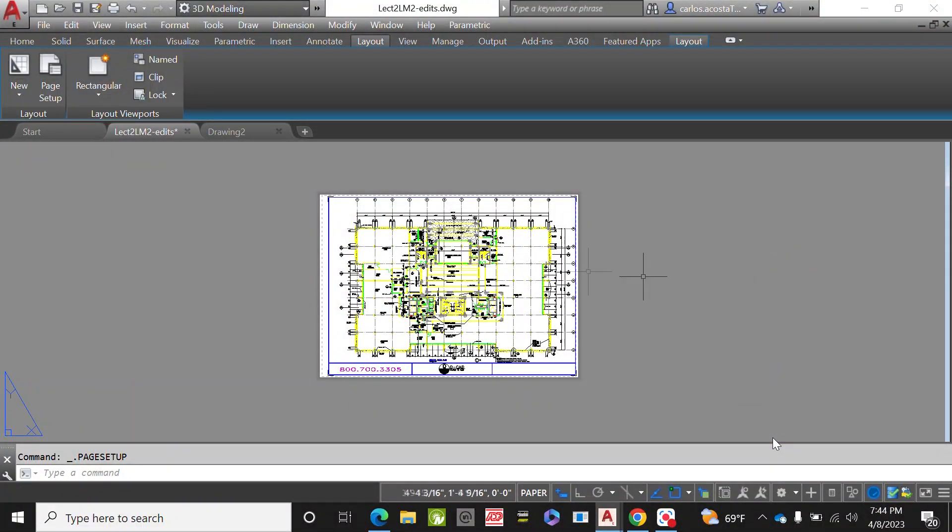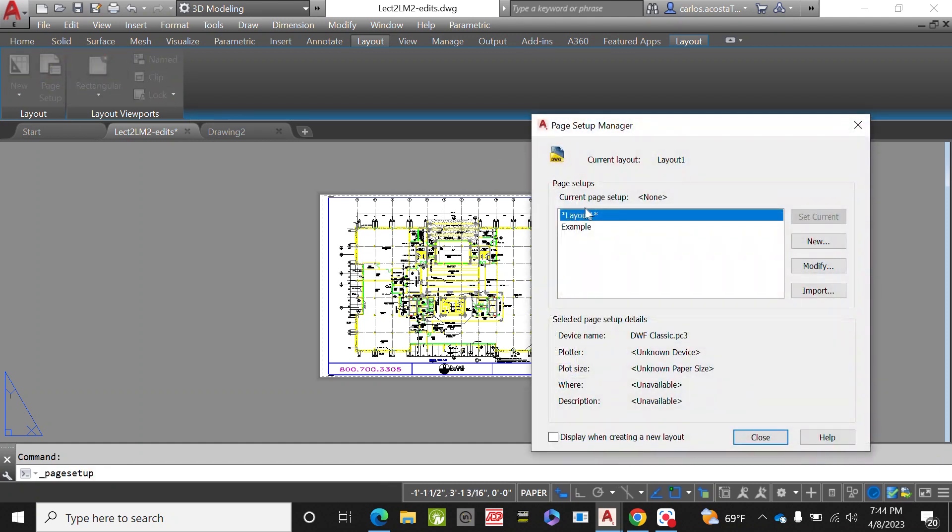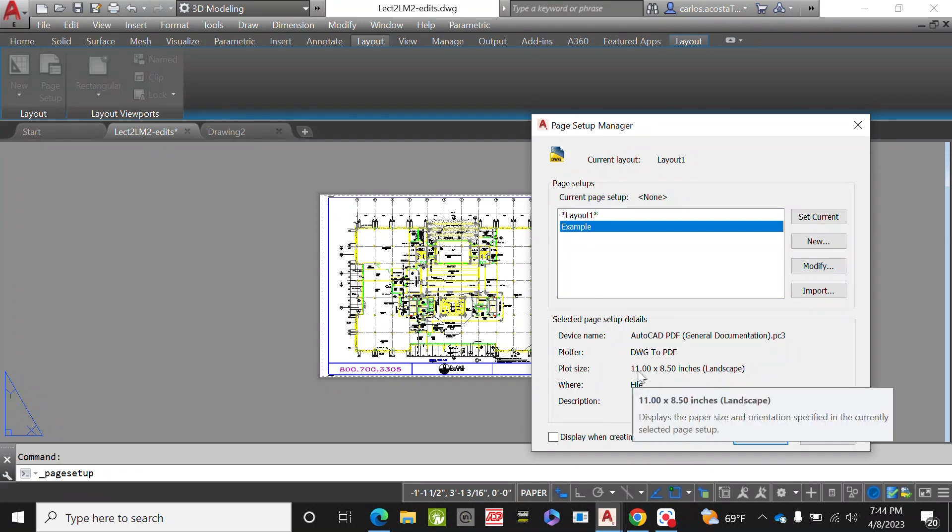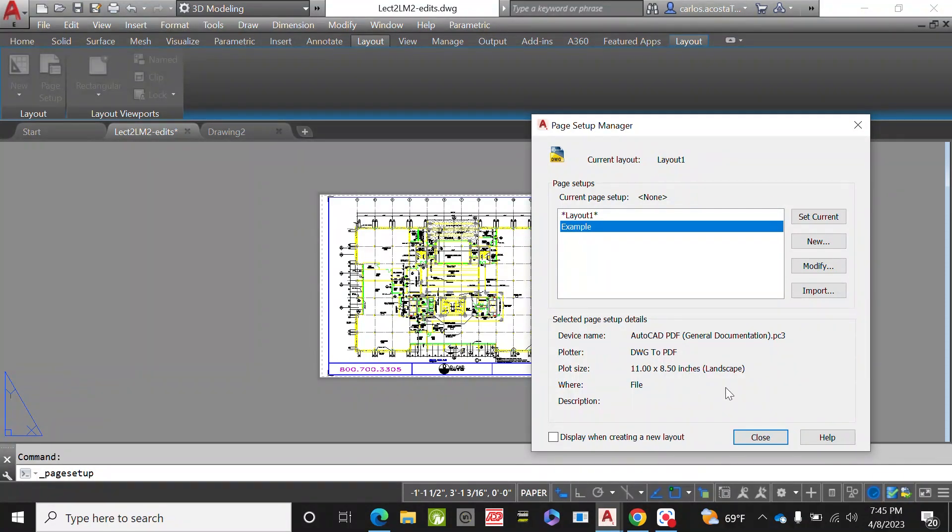Let's look at page setup one more time. If we do example, now my plot size is 11 and 8.5. This is excellent, so we're going to close it.